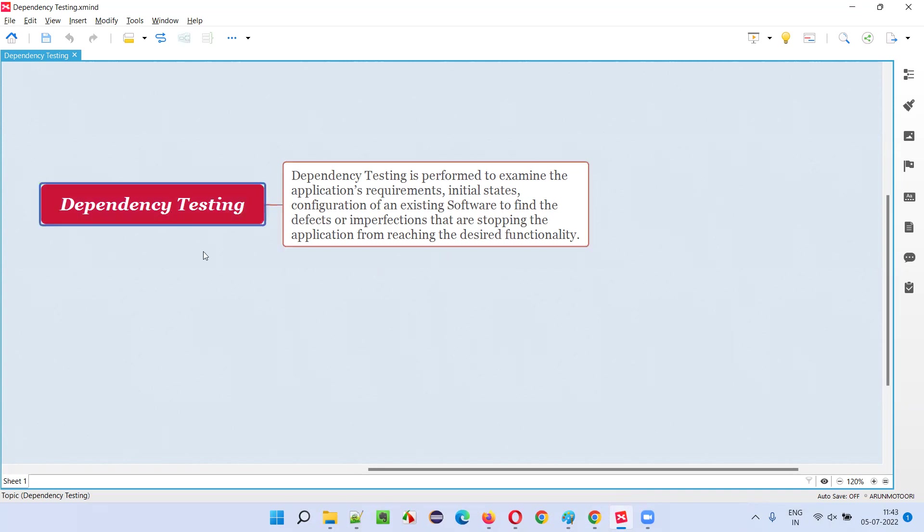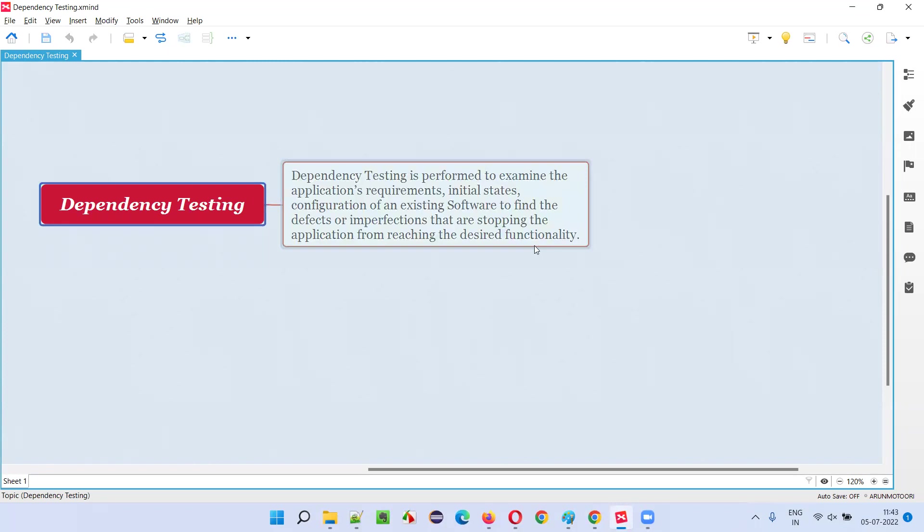Here, we are examining or checking or testing the initial states or the things that are required for the application to reach its desired functionality or functioning. For an application to function, there may be some prerequisites, like some application requirements need to be there, initial states should be there, some configurations, all these prerequisites, if you are testing or examining or checking, that process is called as dependency testing.